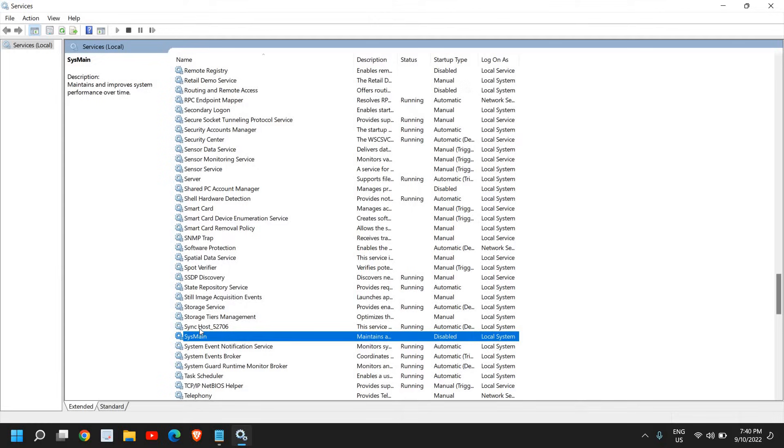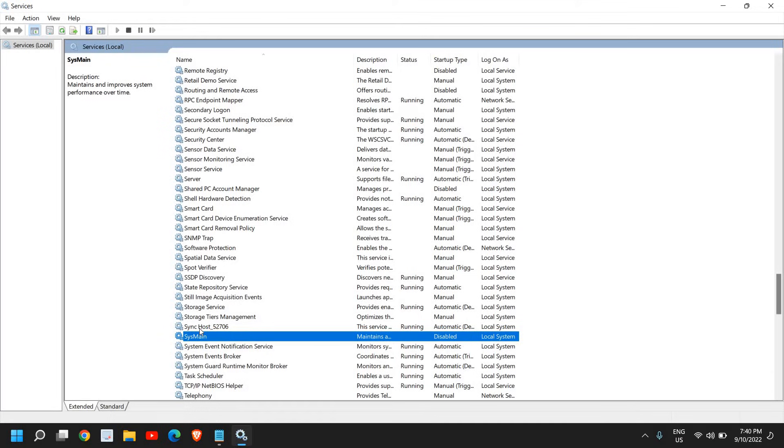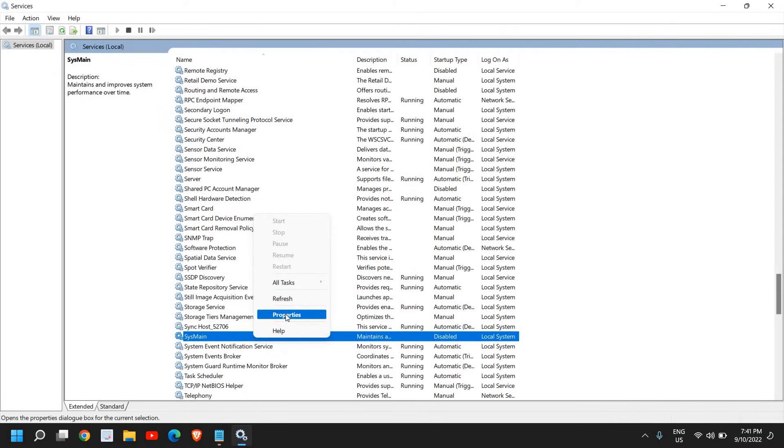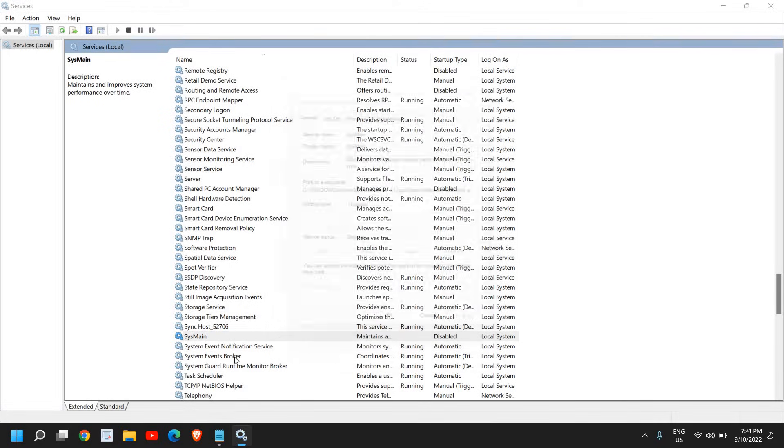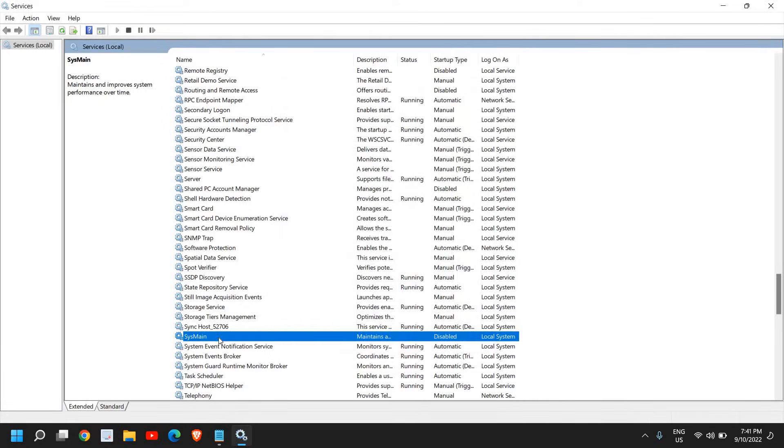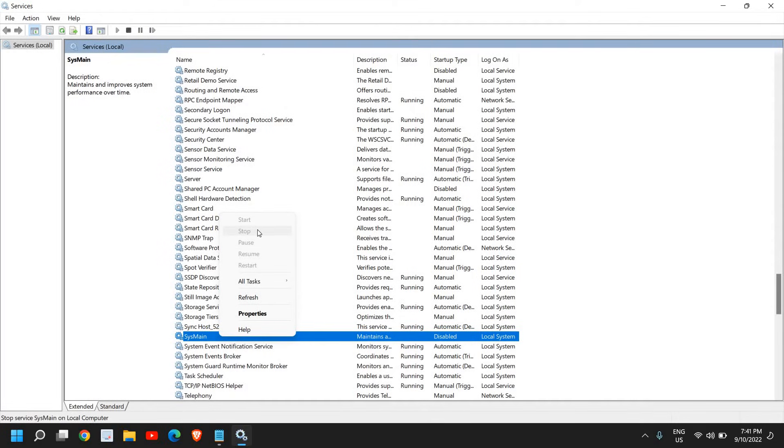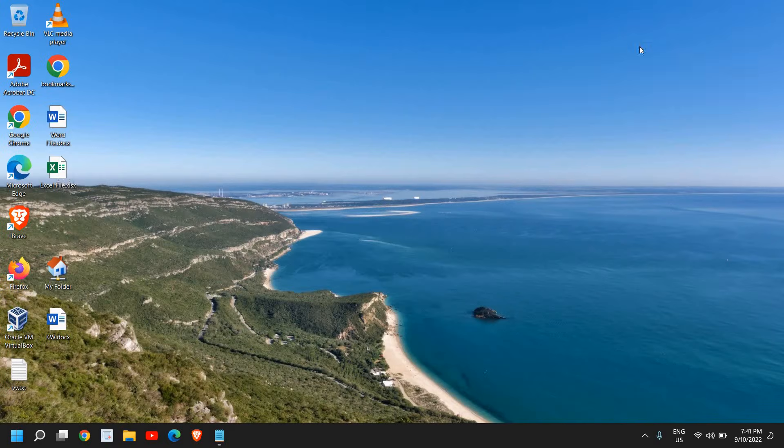So SysMain is a service through which it makes available whatever the apps we use, like let's say if I'm using Teams, Microsoft Teams, or Paint, or any other application. So it makes it available for us. So that service can also be disabled, and this is the main cause of 100% disk usage. So this is a very powerful and effective step. You just need to do a right-click, go to Properties, and select Disabled. Click on Apply and OK, and then just do a right-click again and click on Stop.